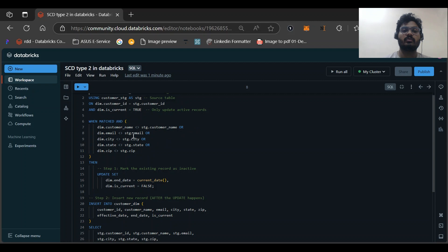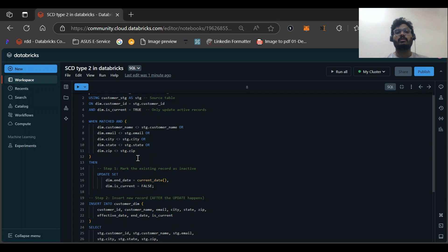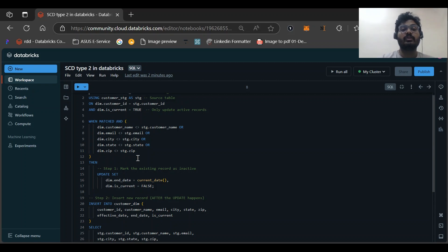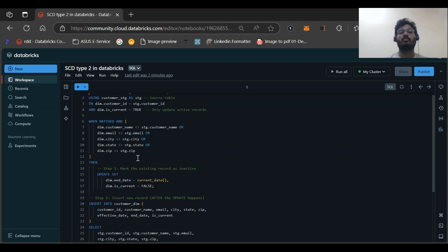WHEN MATCHED and if any of this condition satisfies, as we have used OR: when customer name doesn't match, when email doesn't match, when city doesn't match, when state doesn't match, or zip doesn't match. It means if any of the value have changed for that customer ID, we need to mark that record as inactive.